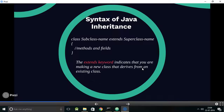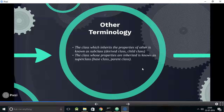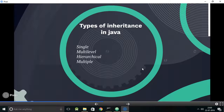What are the other terminologies involved in inheritance? The class which inherits the properties of another is known as the subclass or derived class. The class whose properties are inherited is known as the superclass, base class, or parent class.